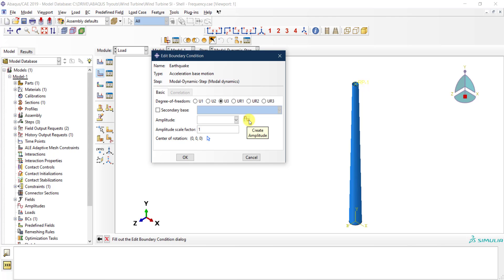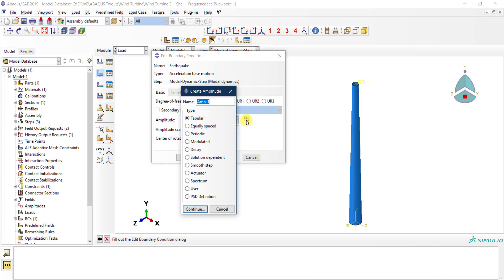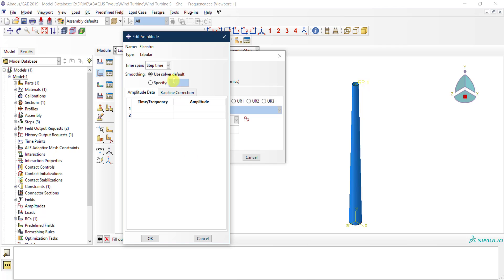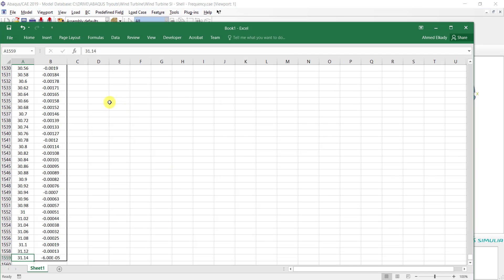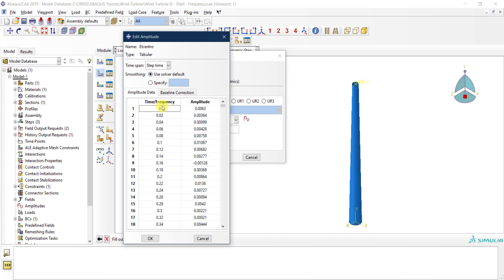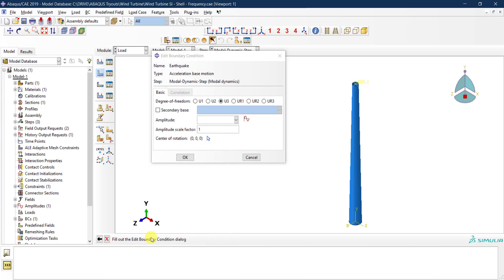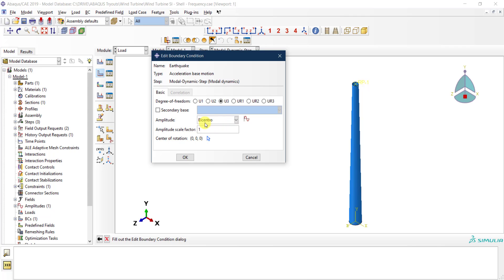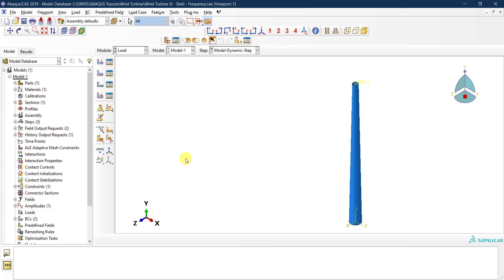I create an amplitude called 'El Centro' and define it using tabular form with respect to step time. I go to my Excel sheet with the data, select all the data, copy it, and paste it into Abaqus. The acceleration values are in units of g, so I need to multiply by the value of g. Since I'm using millimeter units, g equals 10,000 mm/s² (using 10 m/s² for simplicity), then I click OK.